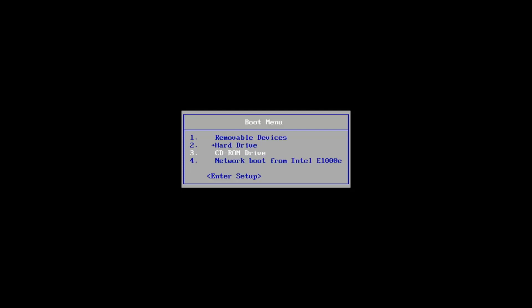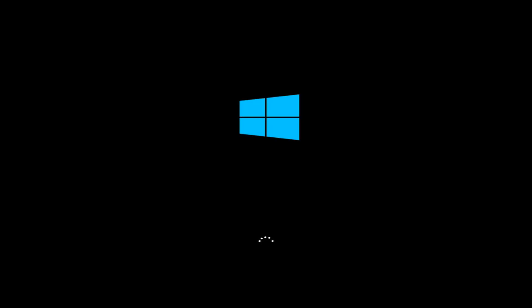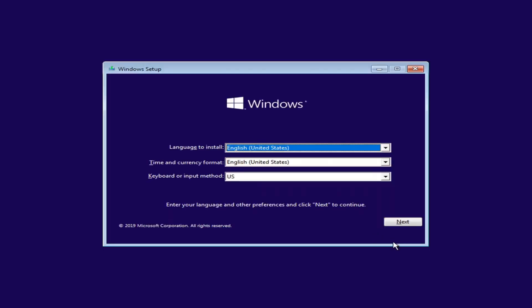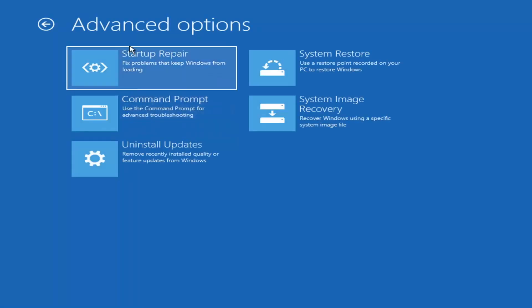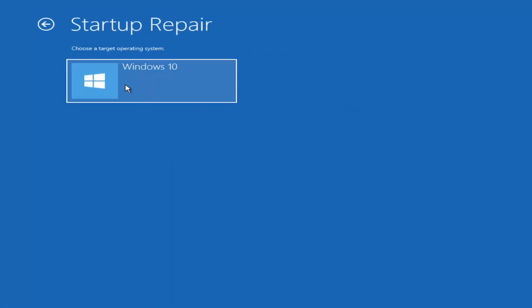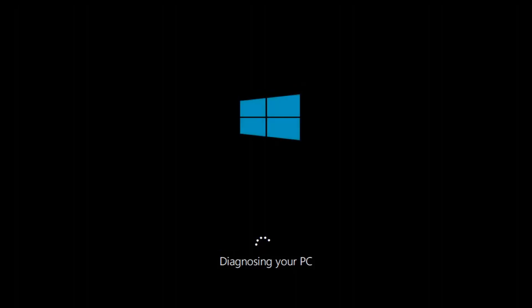Back on the boot menu, go down again to the CD-ROM drive and press any key to boot from the DVD. Under Windows Setup, select next, go back to 'Repair your computer,' select 'Troubleshoot,' then under advanced options select 'Startup Repair' — 'Fix problems that keep Windows from loading.' Select that, then select your operating system and give it a couple of minutes.